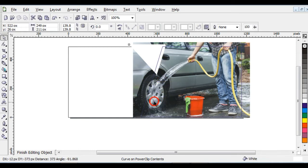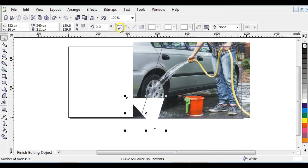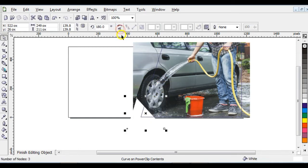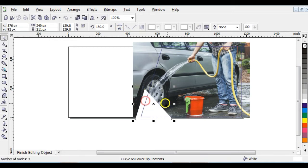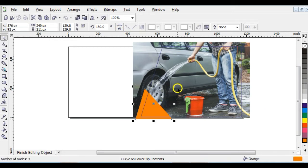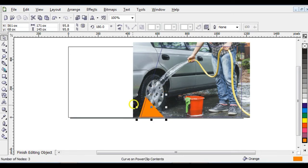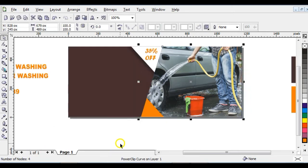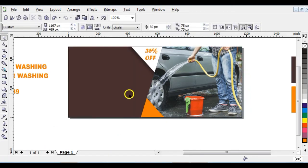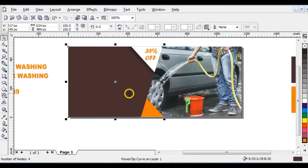Go to your Property Bar and click the Mirror button — both the upper one and the lower one. Bring it into position, give it an orange color, and reduce the shape. After that, click 'Finish Editing Object'.